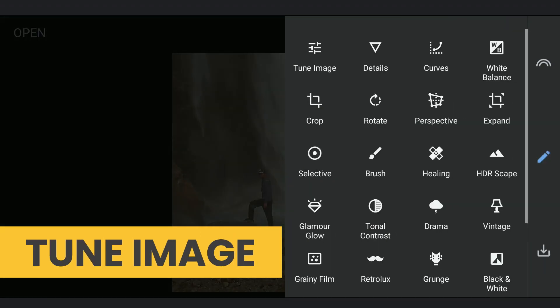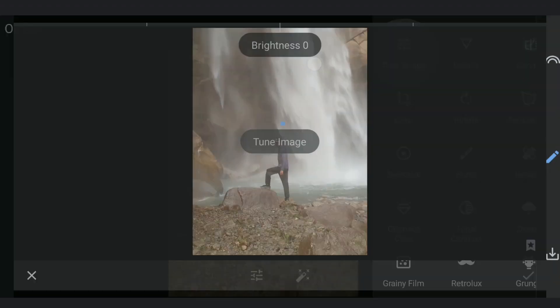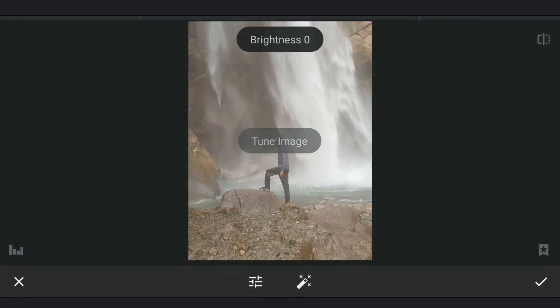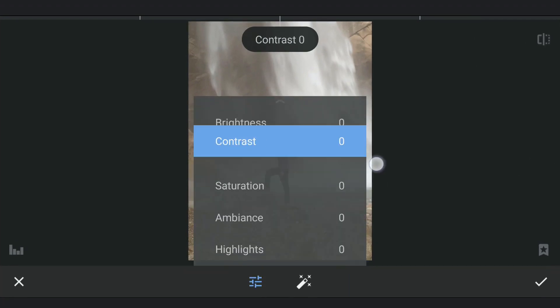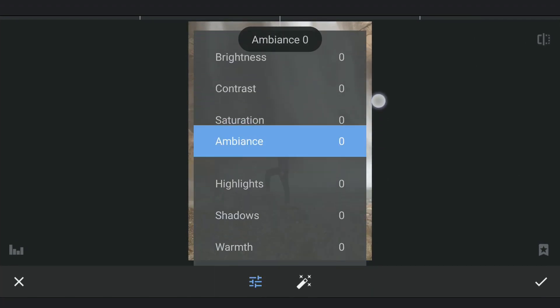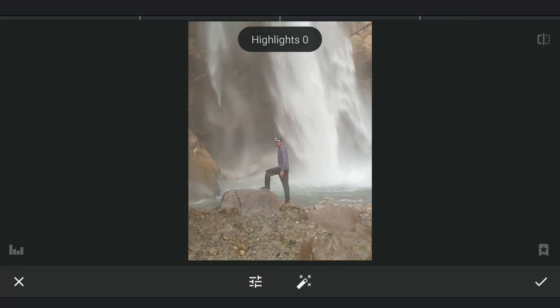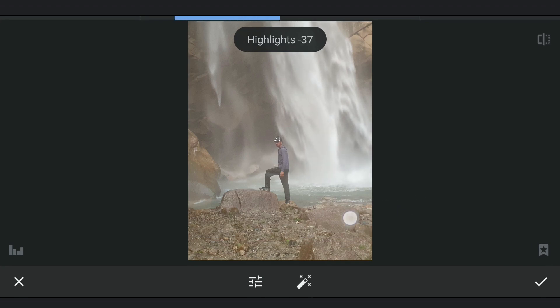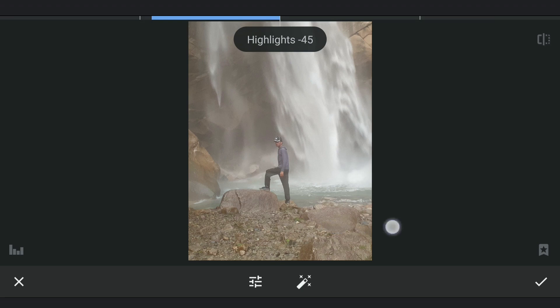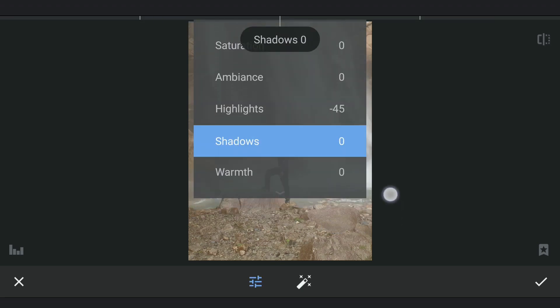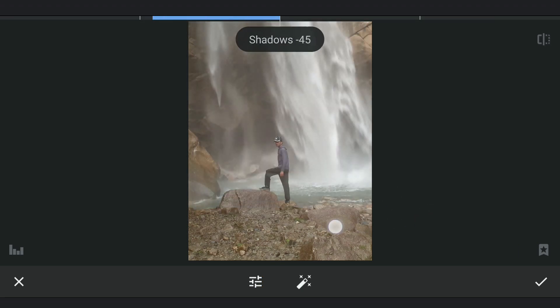Next, going to Tune Image, we'll try to make it pop a bit. First, reducing Highlights. Decreasing Shadows as well to get the image more dark.